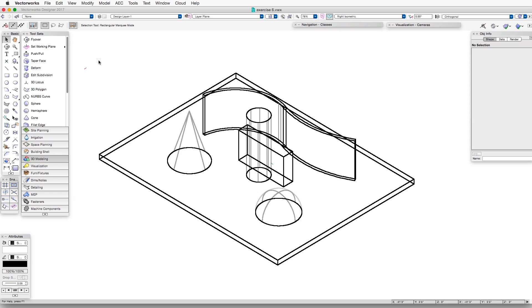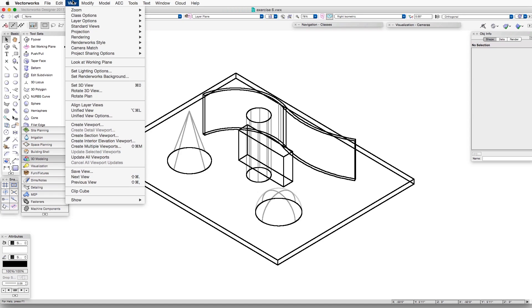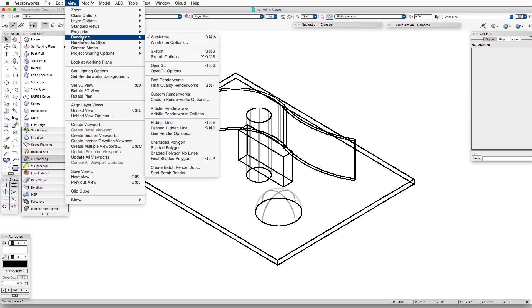To render it in hidden line rendering, we go to View, Rendering, Hidden Line.